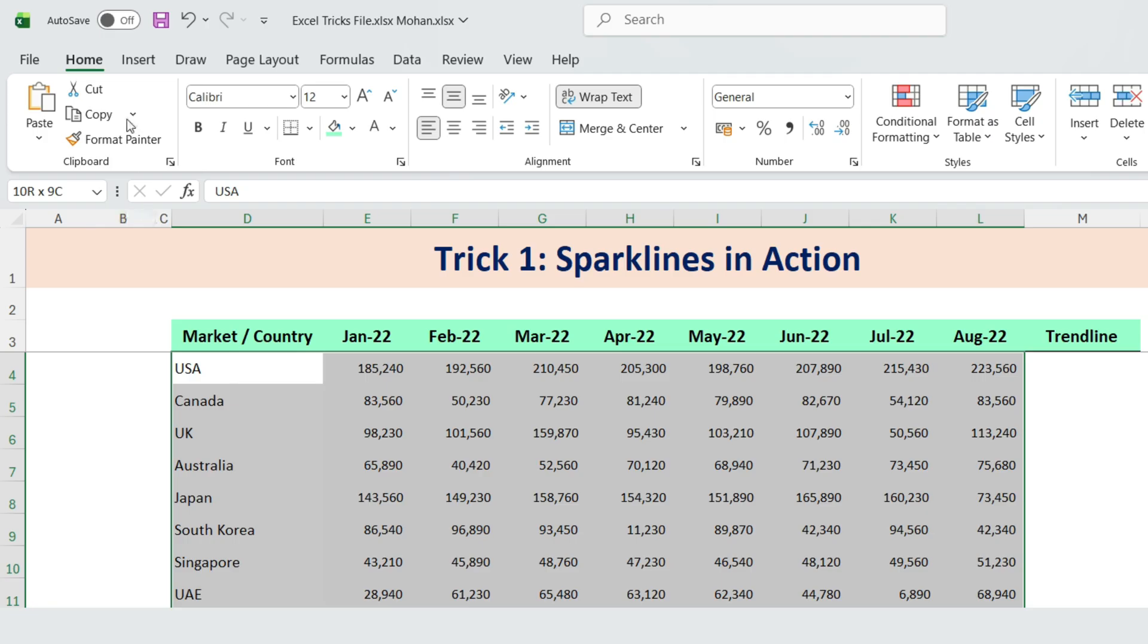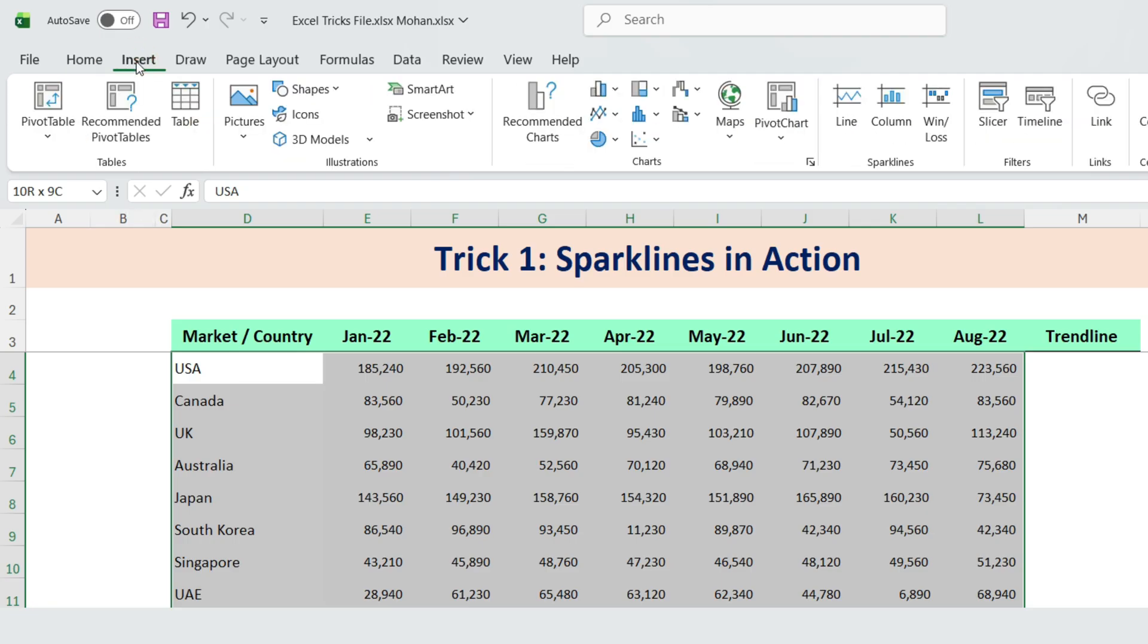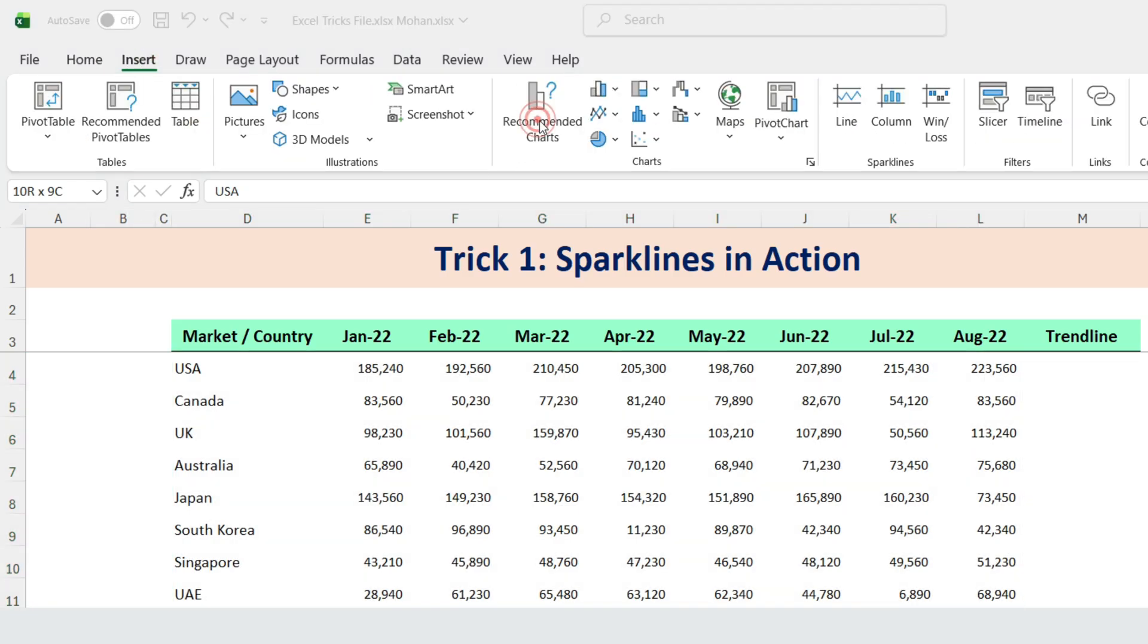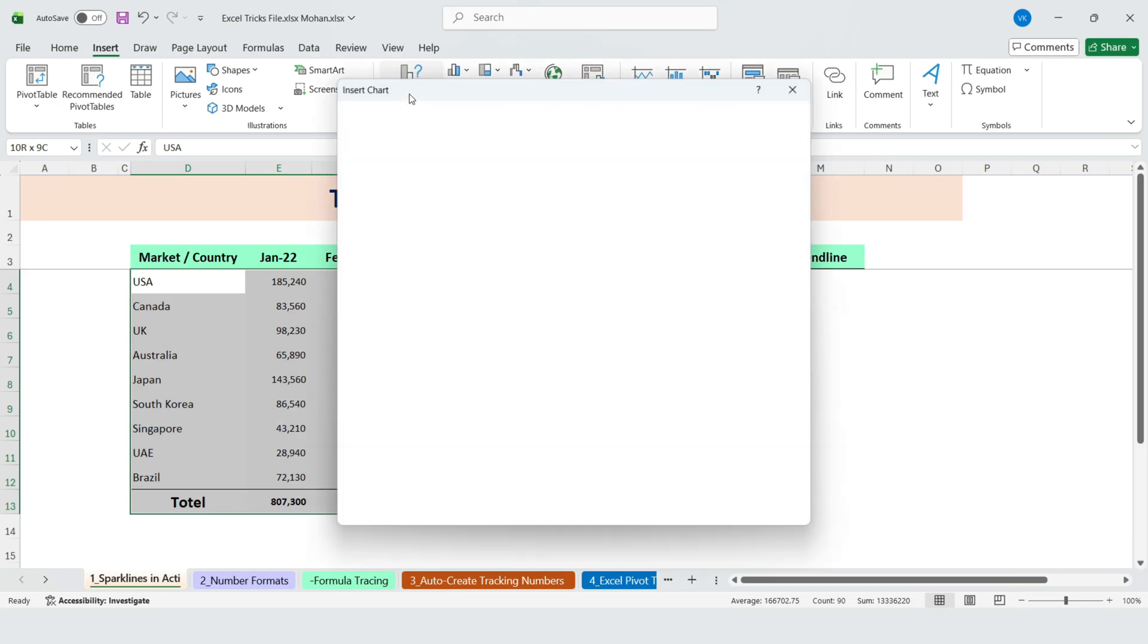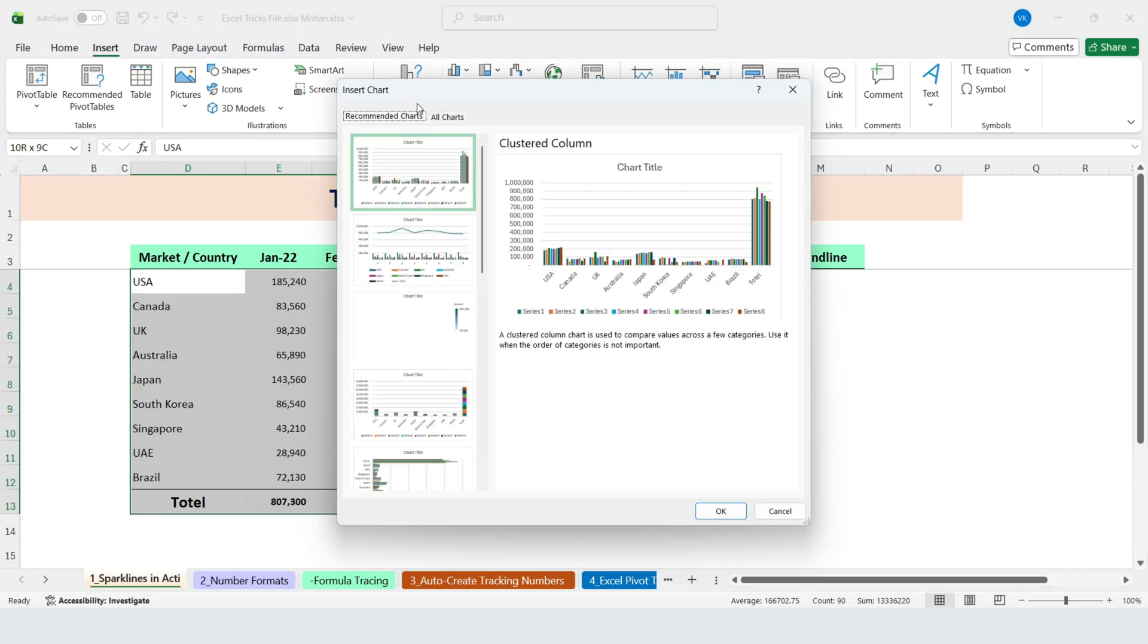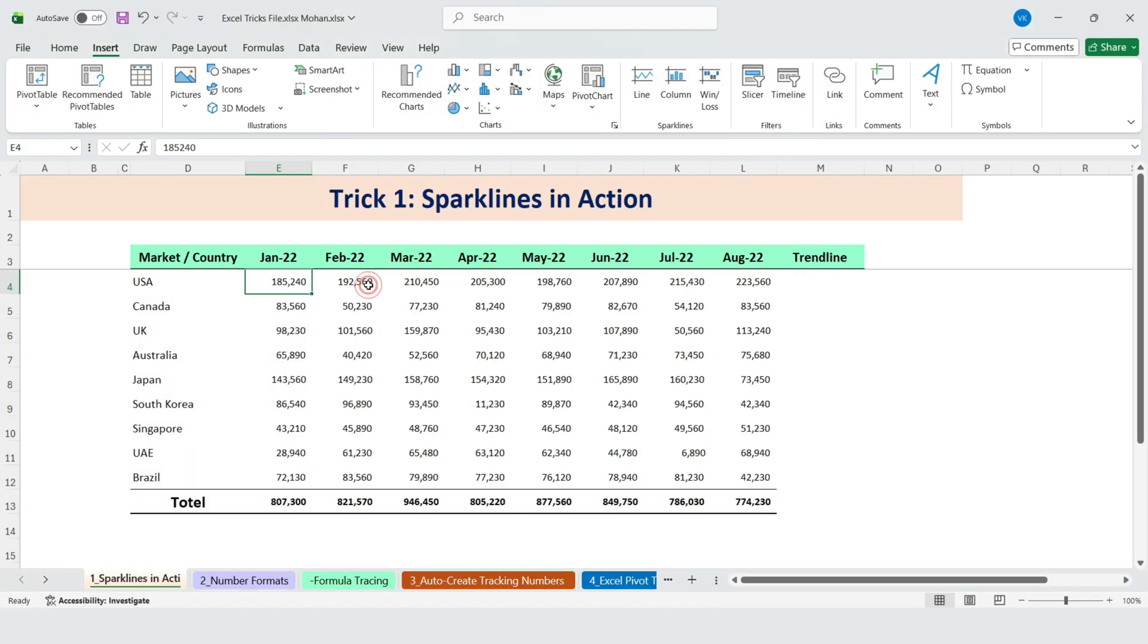Now go to the Insert tab and click on Recommended Charts. Excel suggests a few chart options, but as you can see, there's too much data. The chart looks crowded, and it's hard to understand the story. So for now, just press Cancel.